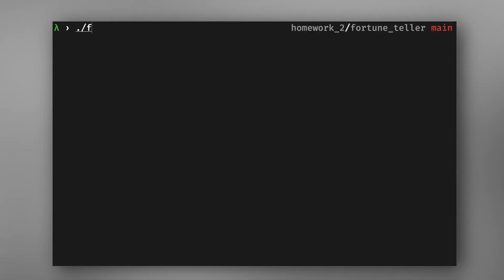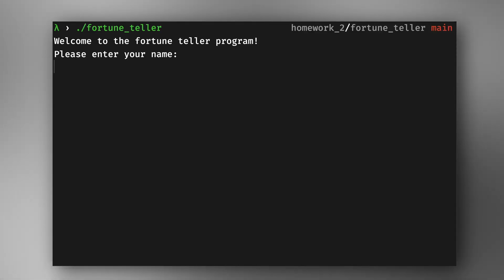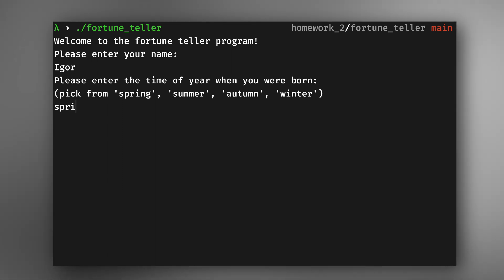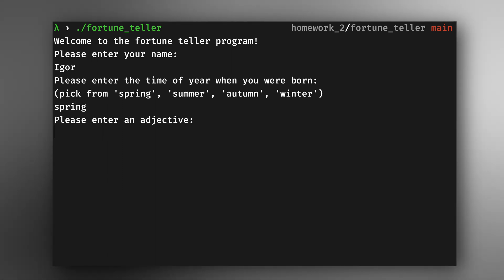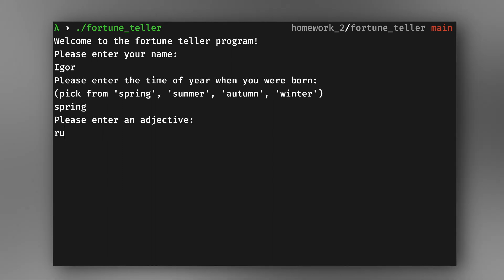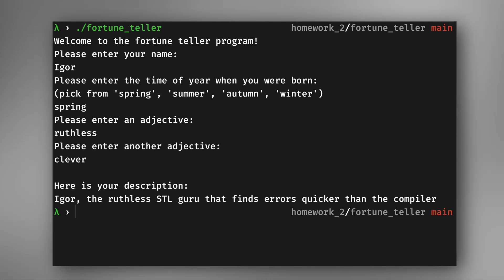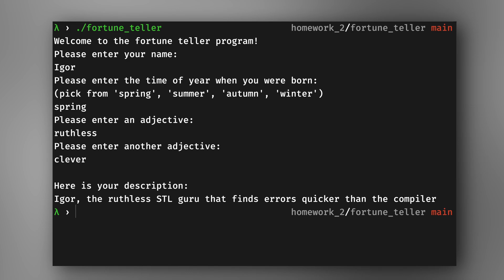You call this program and you enter your name, then you tell when you were born — let's say I was born in spring — and then you just give it two adjectives because it doesn't really know that much. And once you've given the adjectives, it basically just tells you which type of C++ programmer you might be.